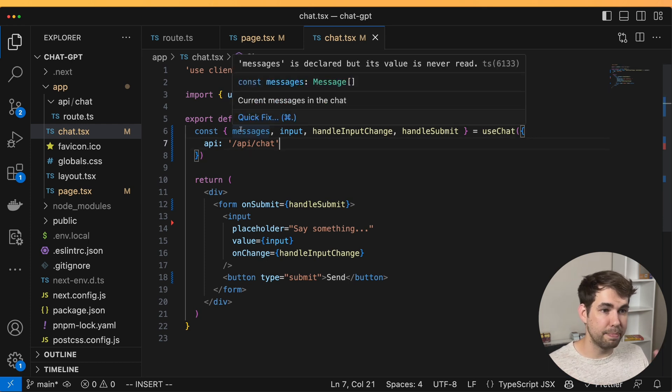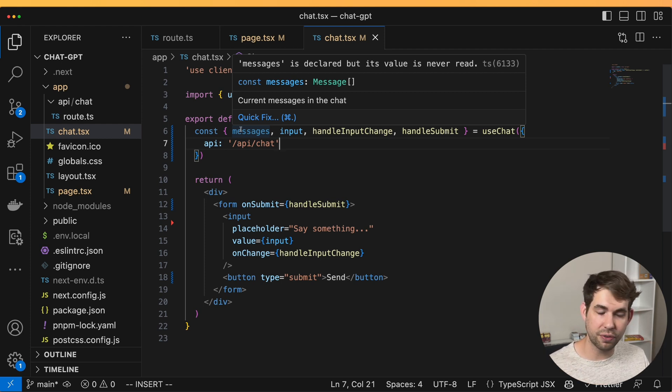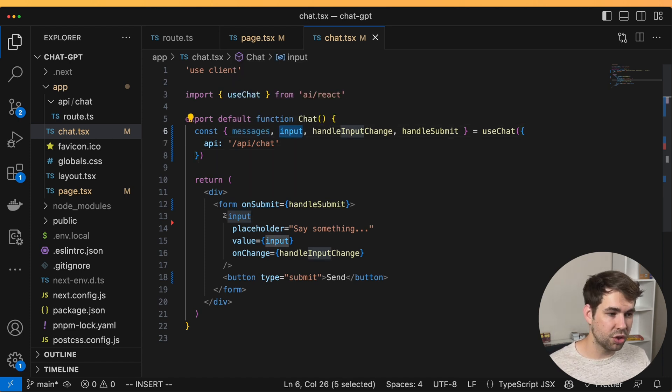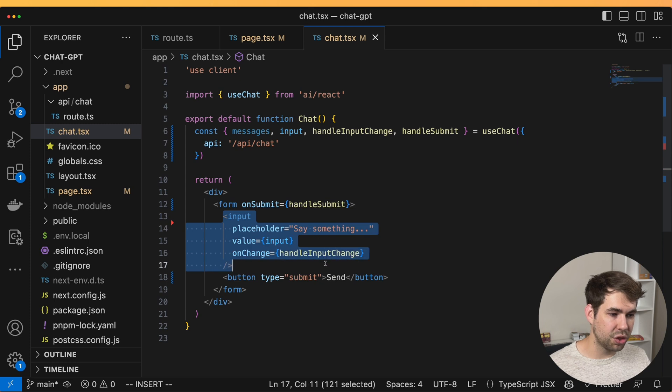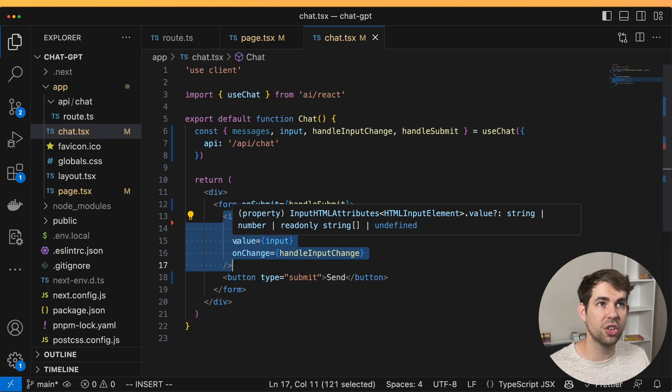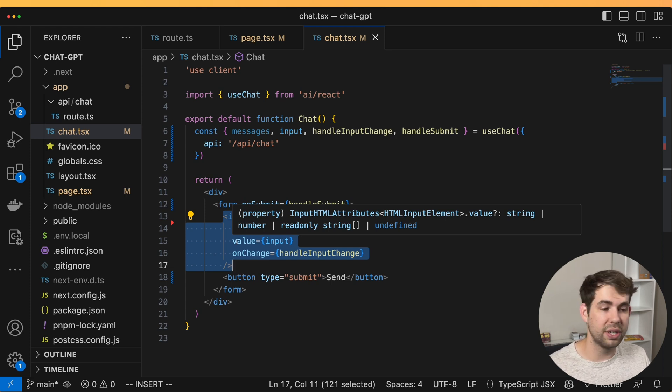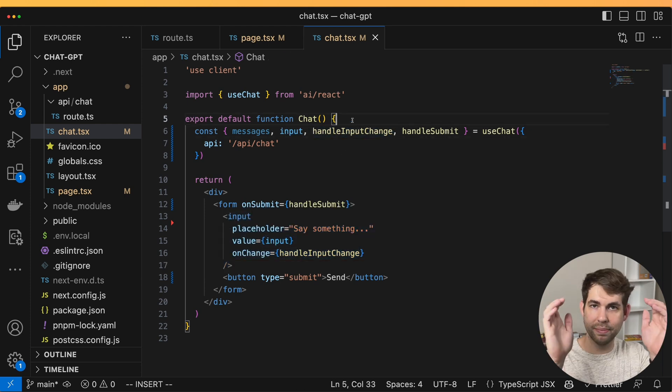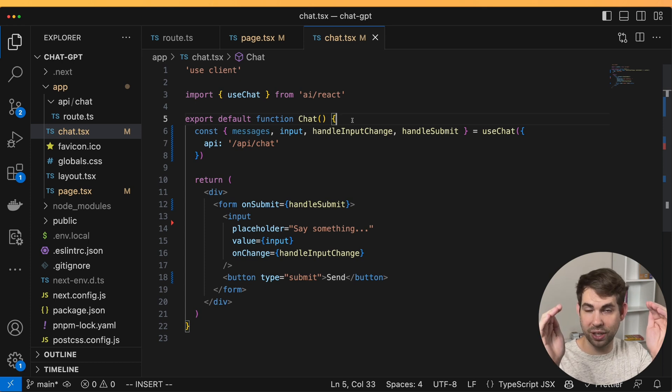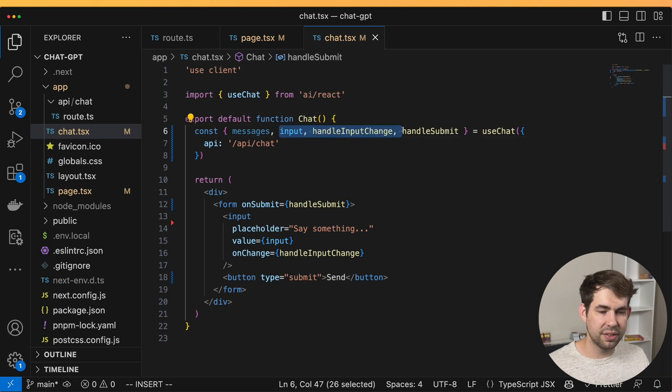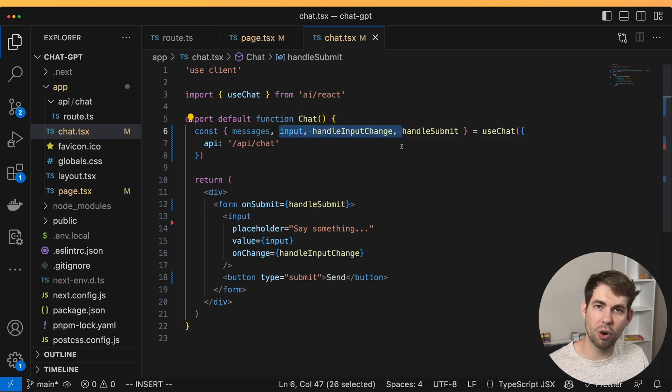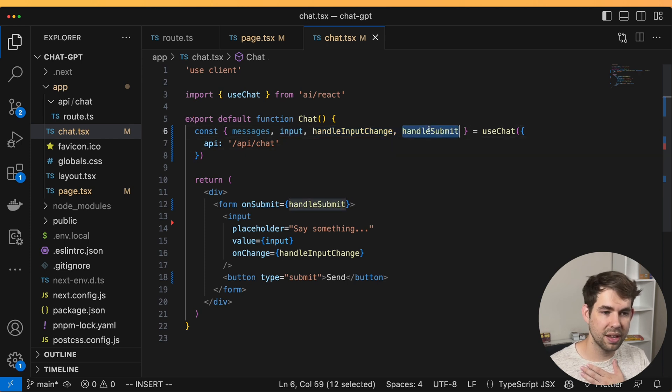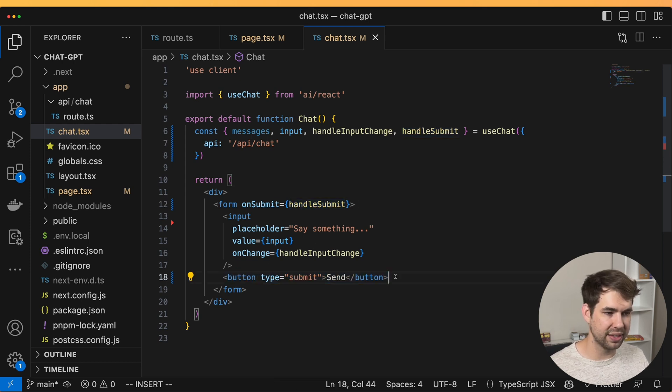So the first one is the messages. The messages is exactly what you would expect. It's all the messages that have been sent and received from, in this case, GPT-4. The input is going to map to the value of our input. This is what the user is currently typing. And so this is just like using a state handler with useState and react where we have an input and the handle input change, which is just like having const input set input equals use state react. But instead, the use chat hook provides that for us. So we don't need to track that data ourselves. And lastly, there's a handle submit, which is what's going to happen on the form submission. And to make sure we can do that, we have a little button here that sends it.